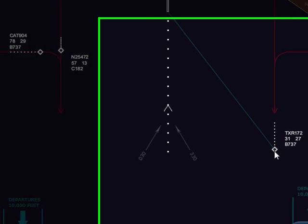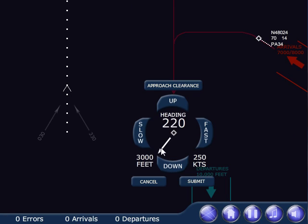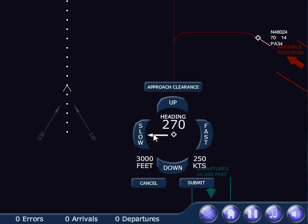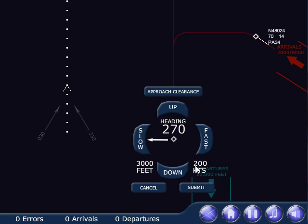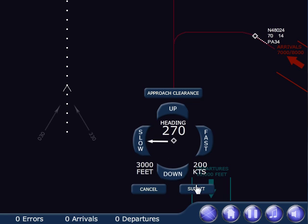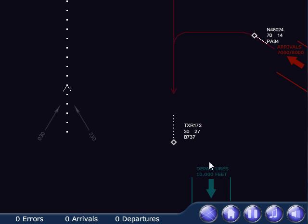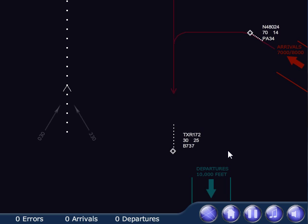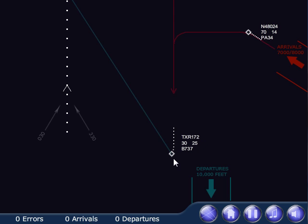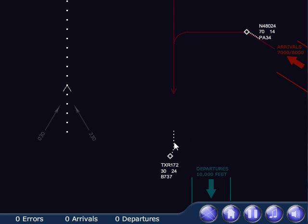It is time to turn this 737 onto the base leg, which is 90 degrees — a right angle to the localizer path, which is 270. I'm going to slow the aircraft to 200 knots. Watch how long it takes the aircraft to respond to this instruction. Nothing's happening yet — the pilot has to make the inputs, the aircraft has to respond, the radar has to observe the change. Now I see the aircraft beginning a turn, which is very visible when you look at the history dots that show where the aircraft was.